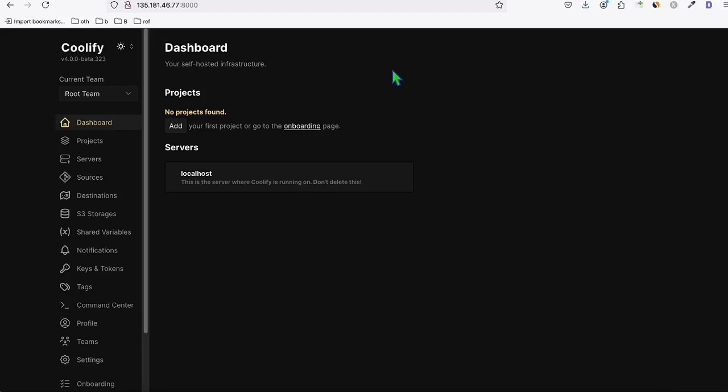Hello guys. I'm going to show you an easy way on how you can manage multiple WordPress sites using a VPS — a virtual private server — so that you don't need to pay very costly services for someone to manage your websites. You can do it yourself. It's actually very easy, and I'm going to show you how quickly you can set it up.